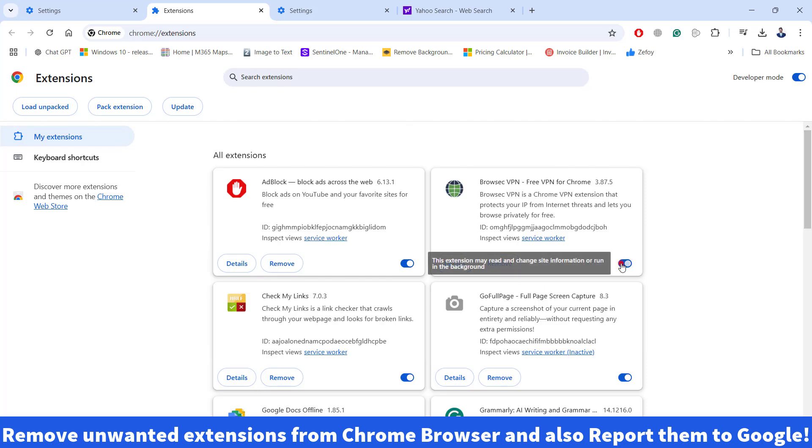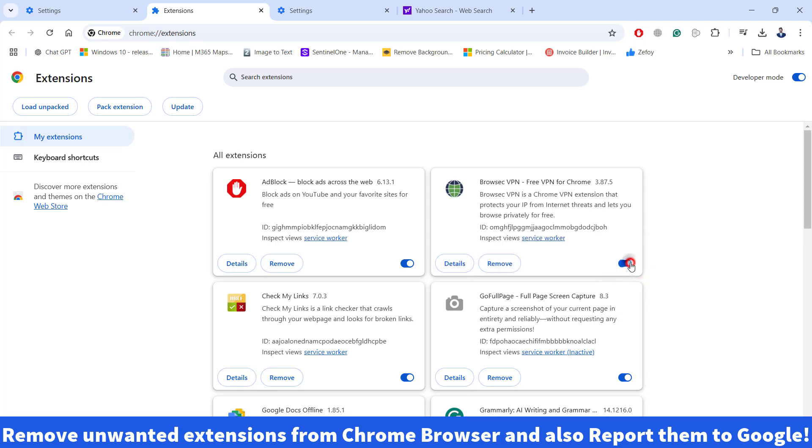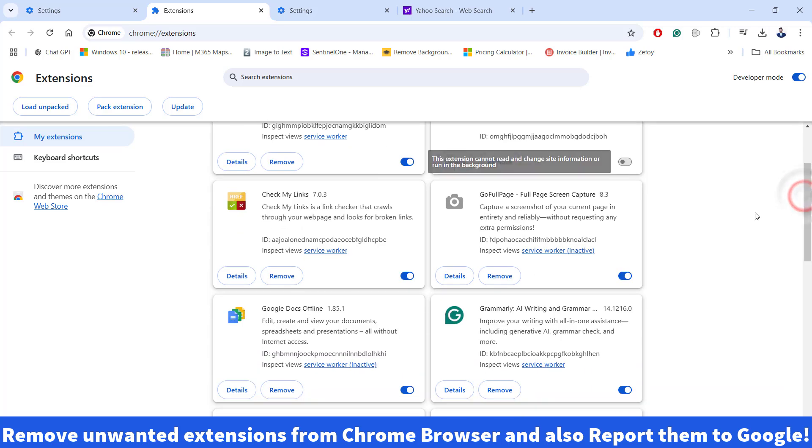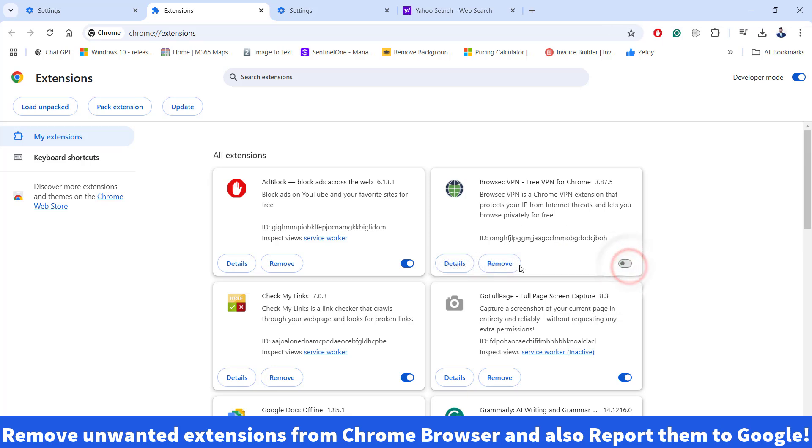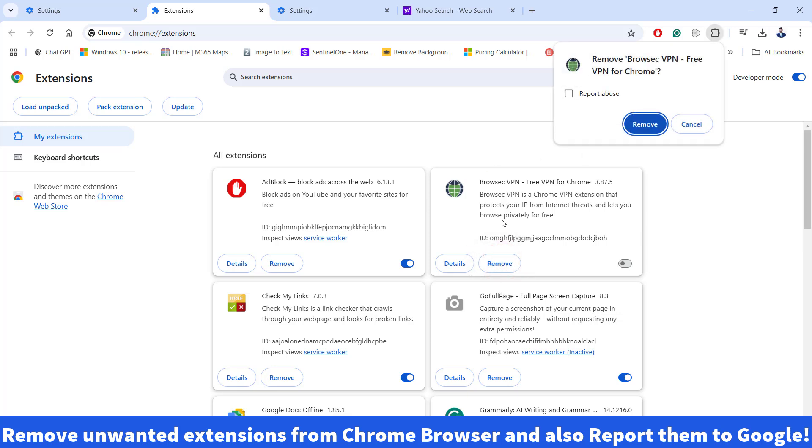You can go ahead and disable the extension that you don't need in your Chrome browser. So if you see anything that says Yahoo search engine or anything like that, just go ahead and toggle off from here. And you could also go ahead and click on remove button while removing the extension that you don't know about or you think the specific extension is making trouble for you. So before removing, just check this report abuse button and then go ahead and remove it. This will help Google to know that this is a bad extension and this should not be in the Google Chrome.